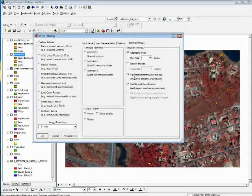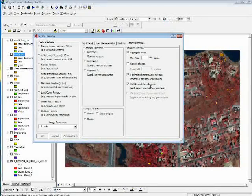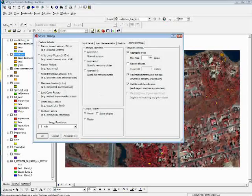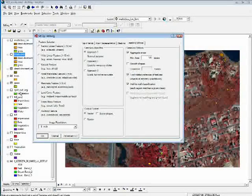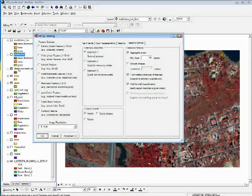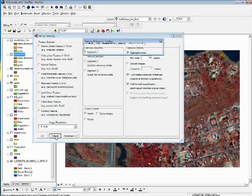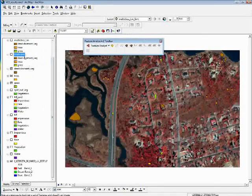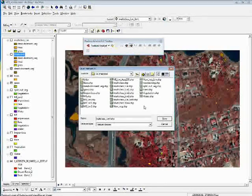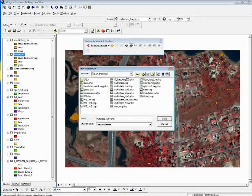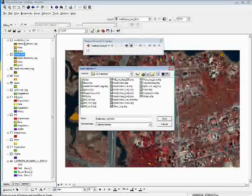Under Learning Options, I checked Wall-to-Wall Classification, so every pixel in this split-out vegetation layer is going to be classified into either grass, trees, or dead and dormant vegetation. Then I ran the extraction using the one-button learning option and named the output Multi-Class Learn.